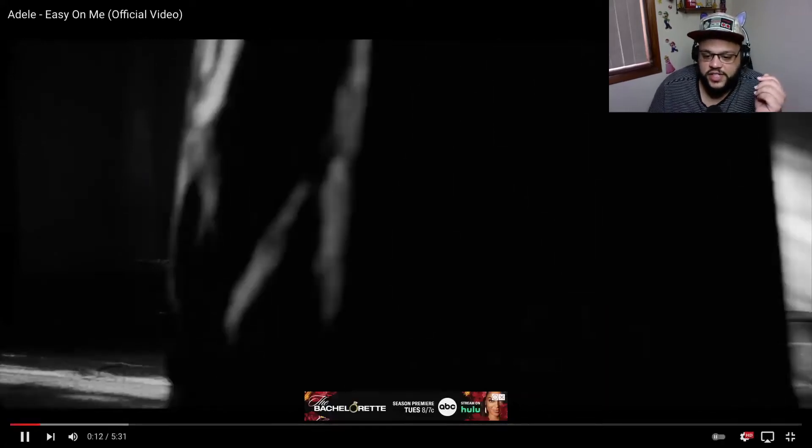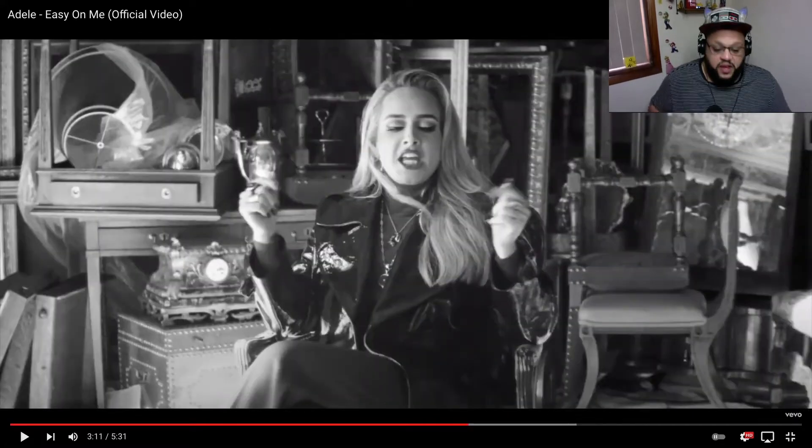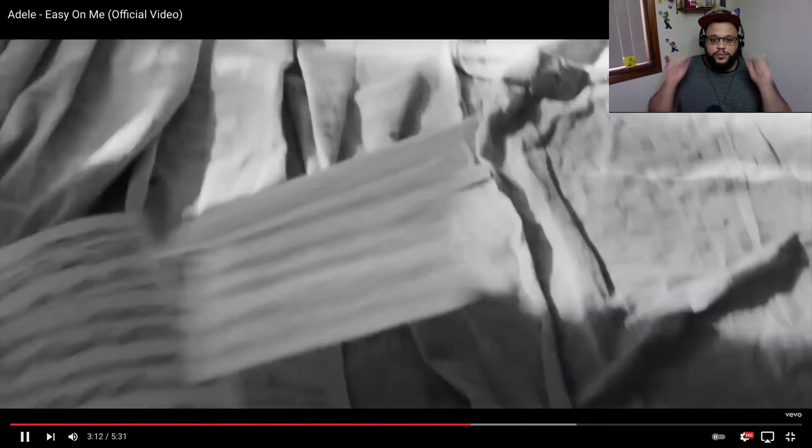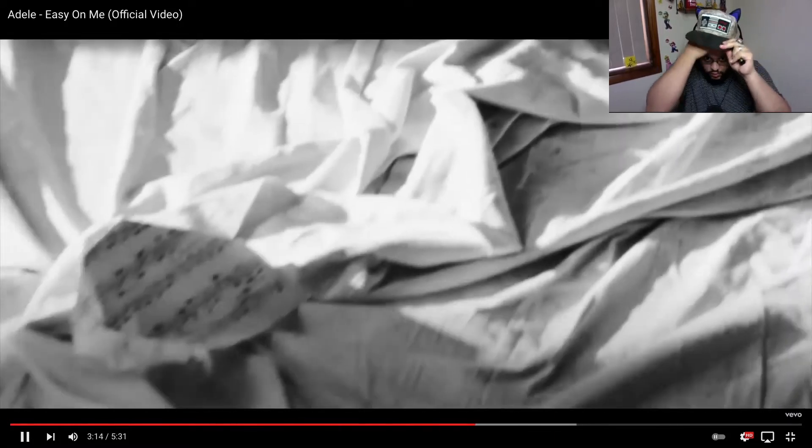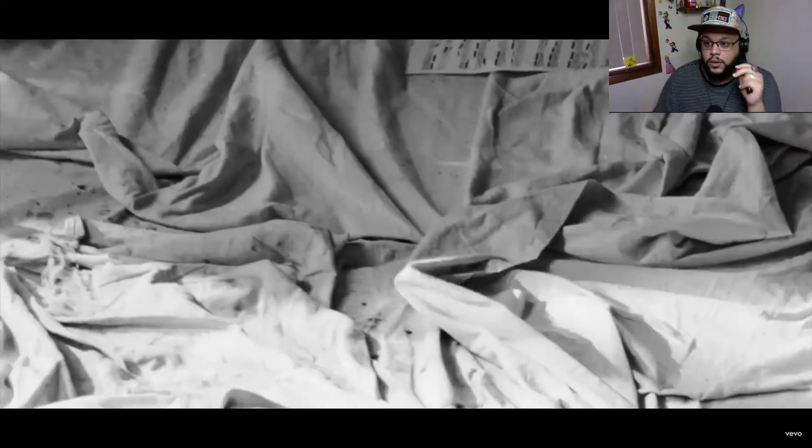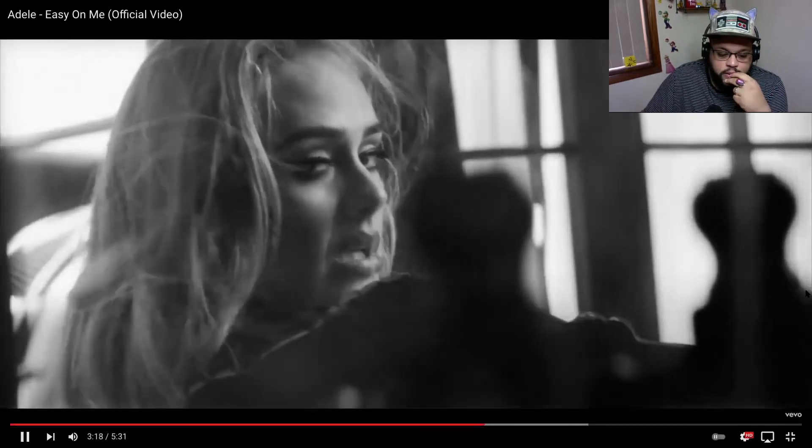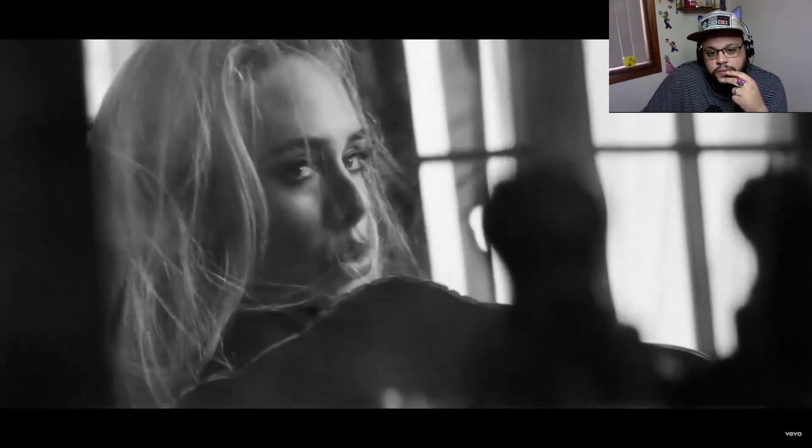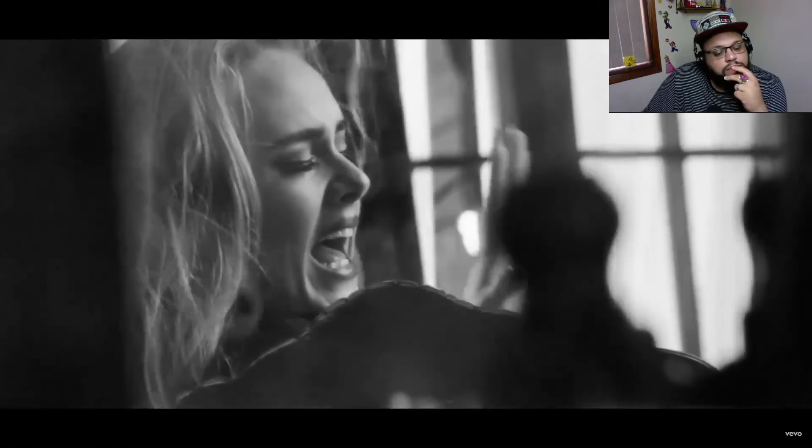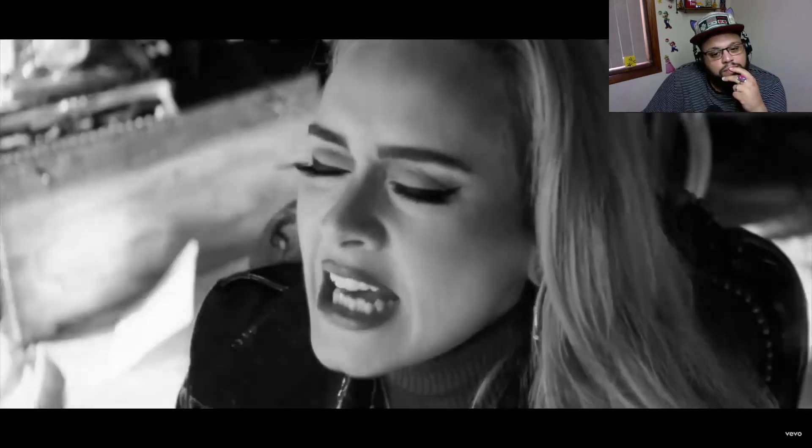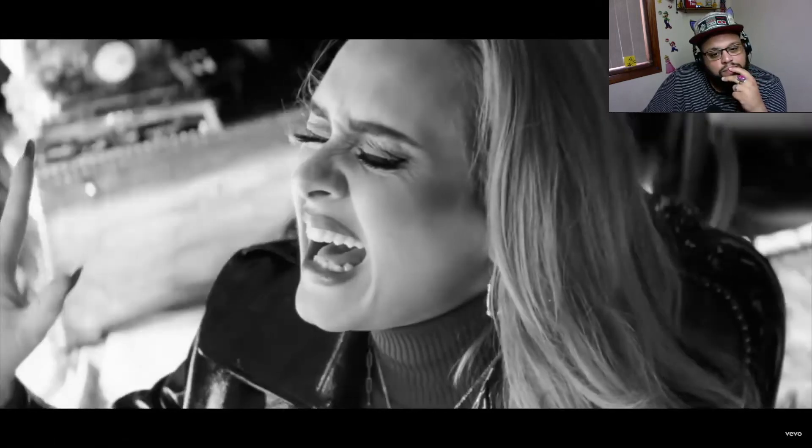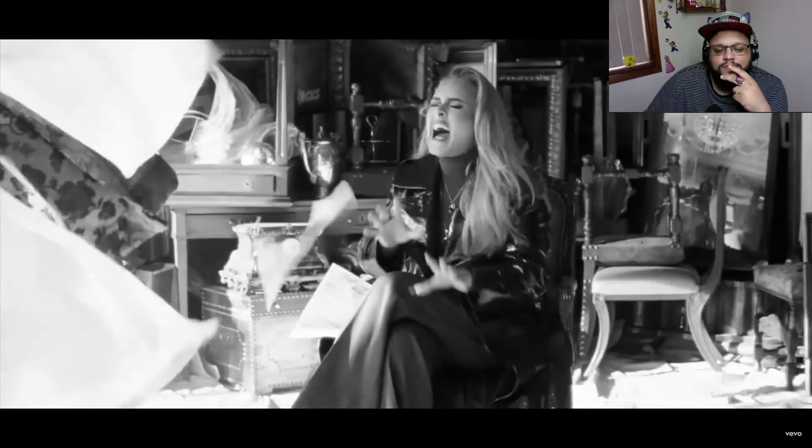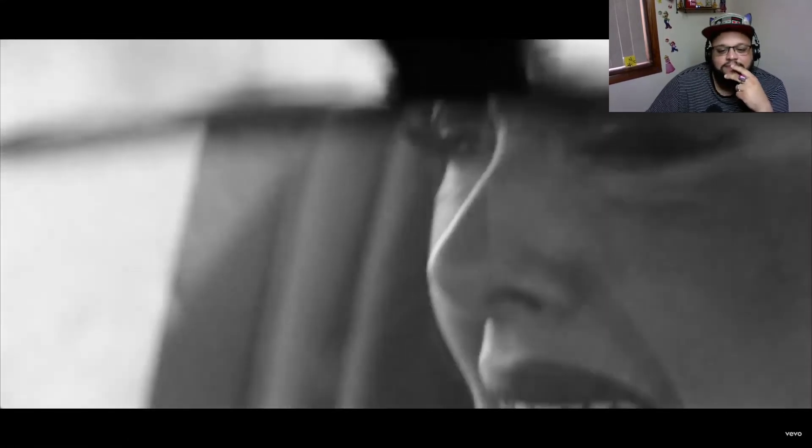Come on, cinematography! Fucking love it. When we are both so deeply stuck in our ways, you can't deny how hard I've tried. I changed who I was to put you both first, but now I give up.